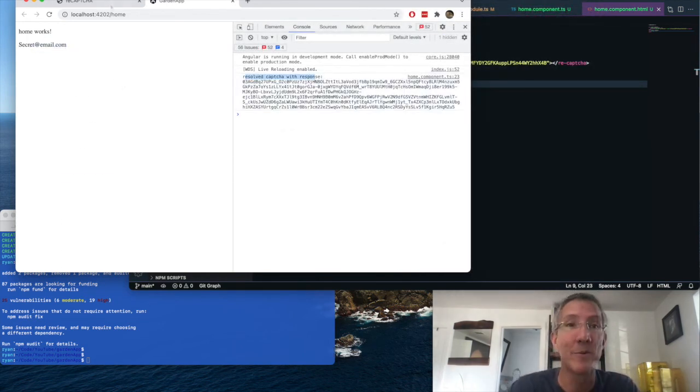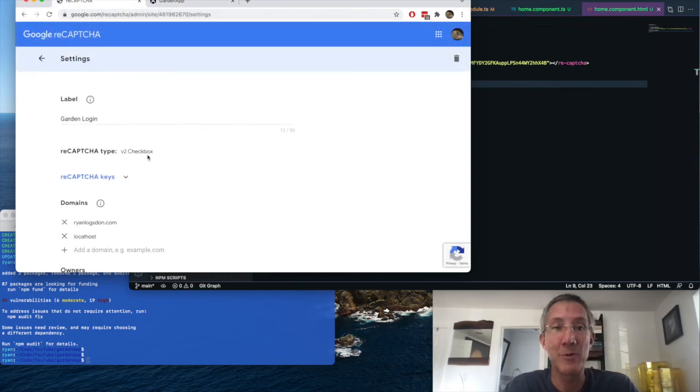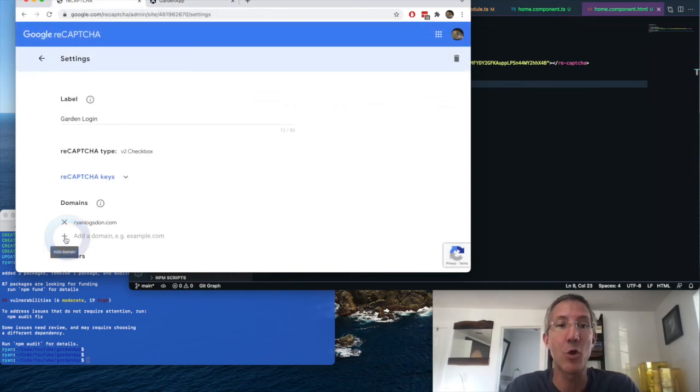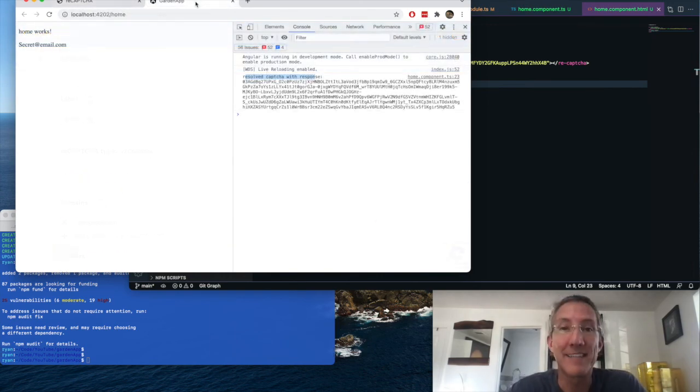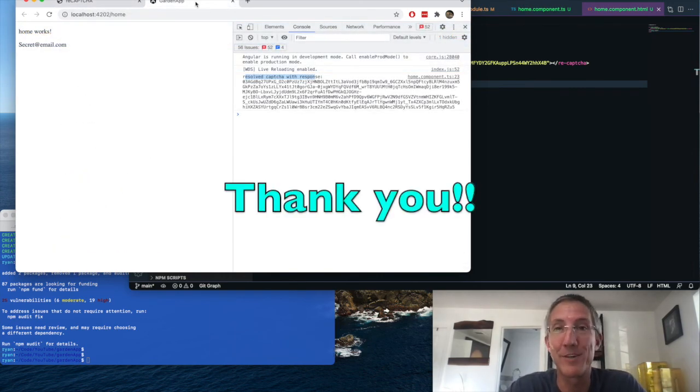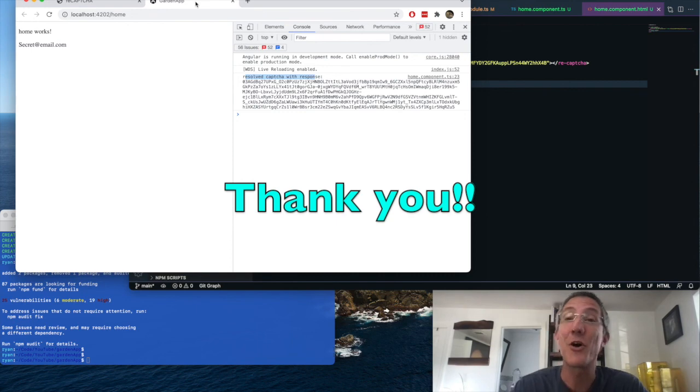Now just remember, when you're done with testing, come back and delete localhost, and then it's safe to deploy to production. So I hope that was helpful. Thank you.